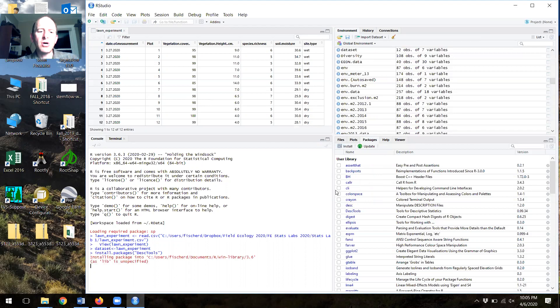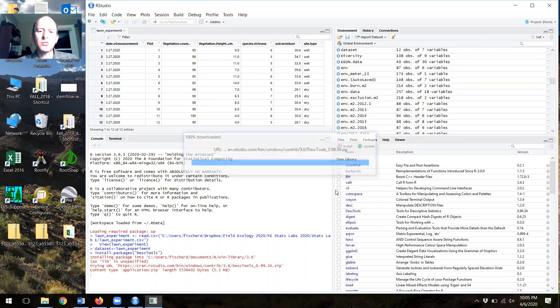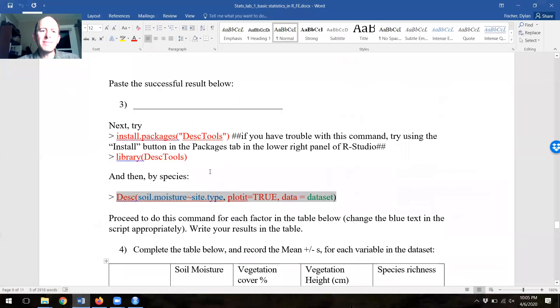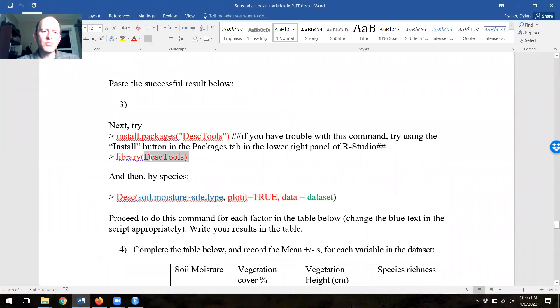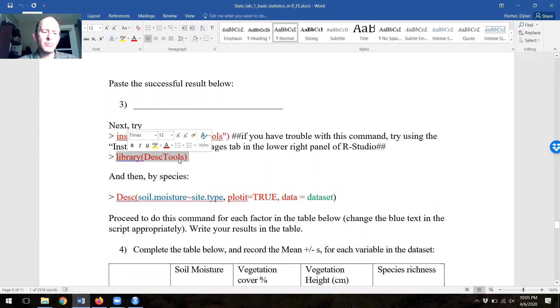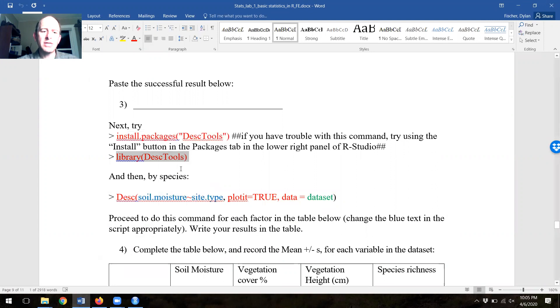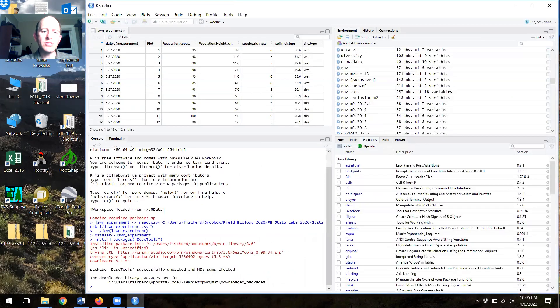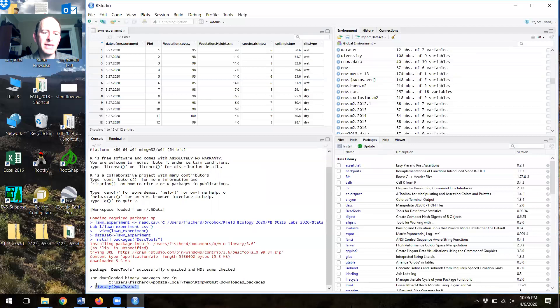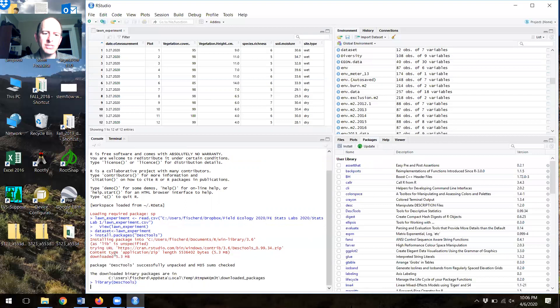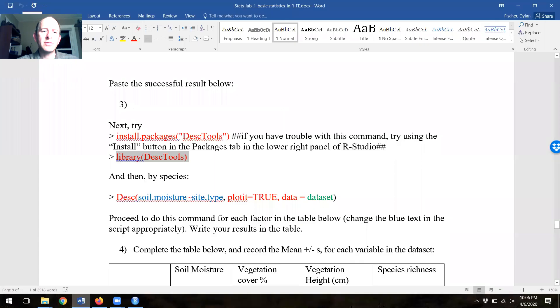When I press install, DESC tools is installed. Note that in the lab, I asked you to install this package, but installing it doesn't get the package to run. You have to use the library command to run the package. So it's not just installing it, it's running it. So I've installed it. And now I'm going to paste here the command I just copied. Library, DESC tools. Now I can actually use DESC tools.